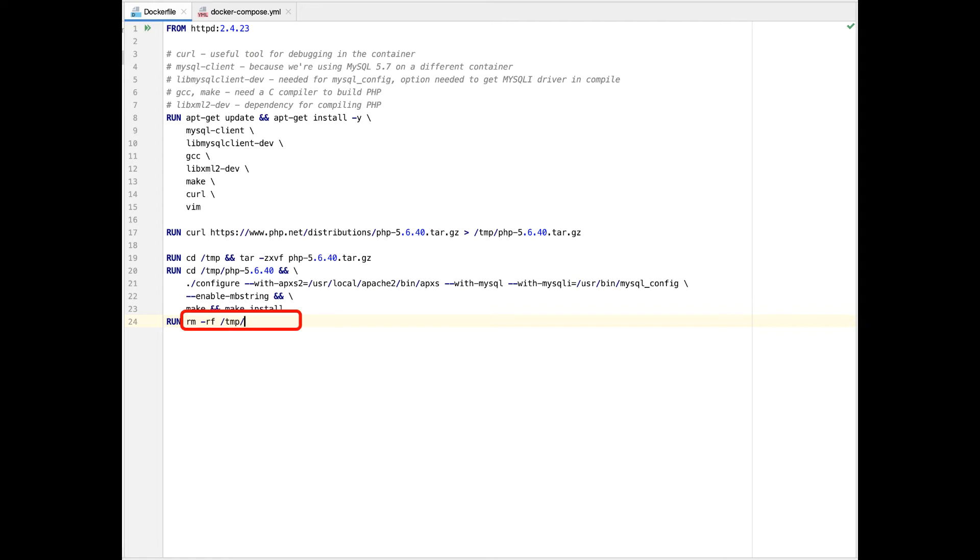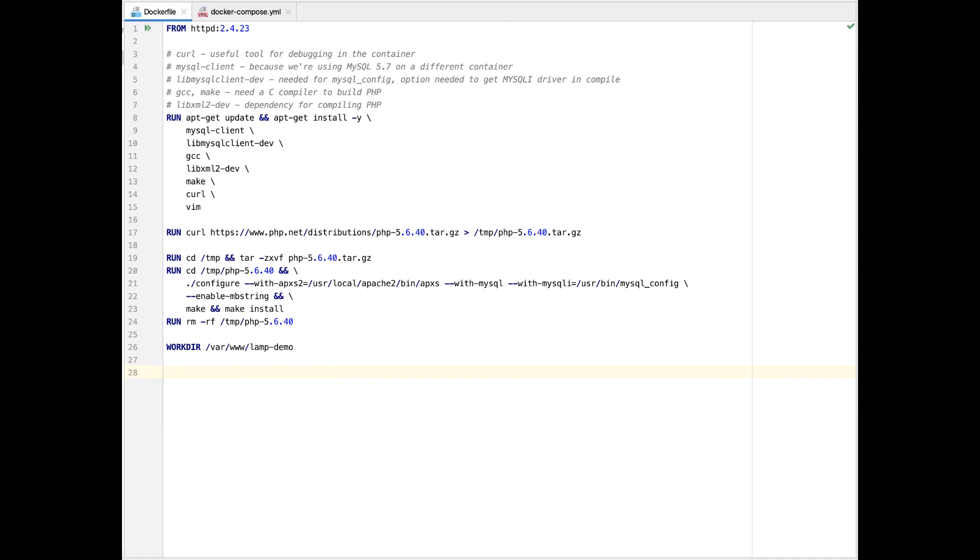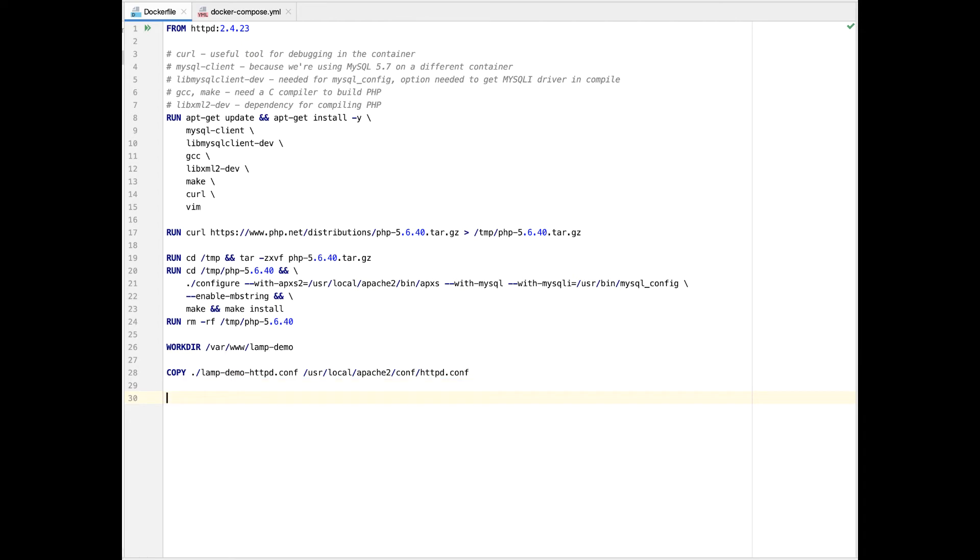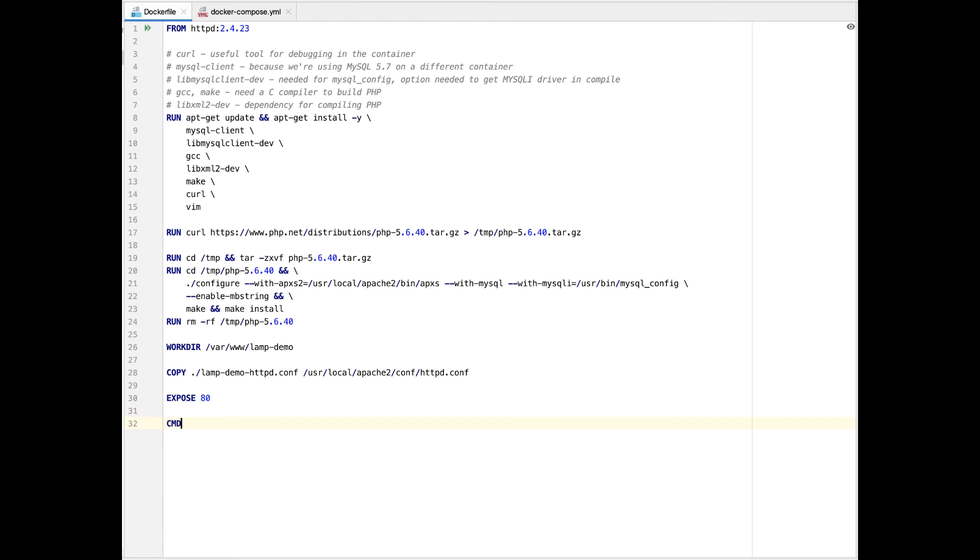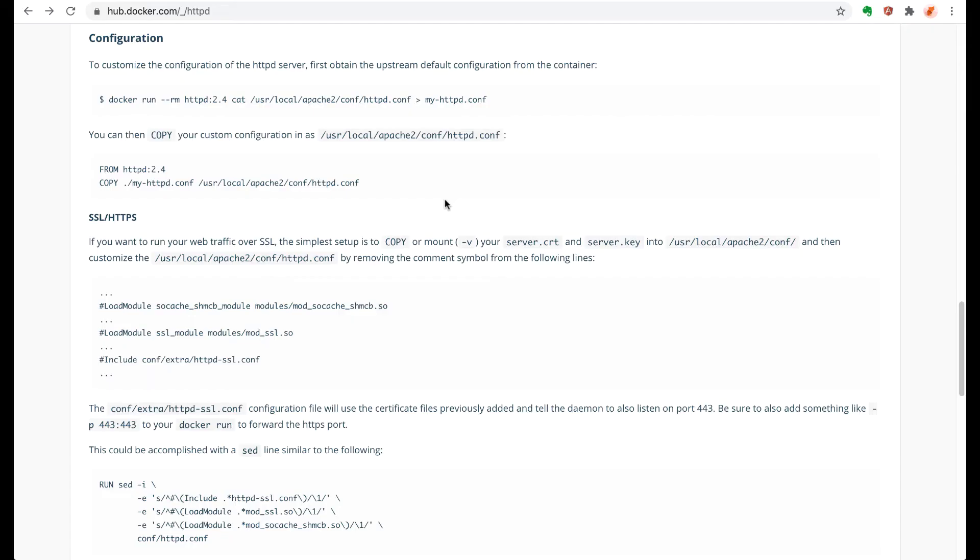The next command I make cleans up all of the temporary install files. Then the working directory command specifies the place where all of the project files will reside on the server. I'm also going to copy our custom Apache configuration into the Docker container, which I haven't written yet, but I'll get to that in a moment. We expose port 80 so the Apache web server can talk to the outside and the command to start Apache is httpd foreground.